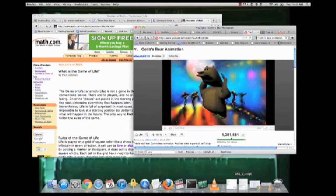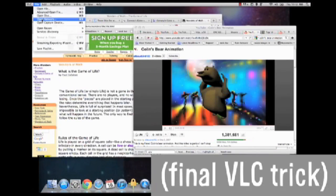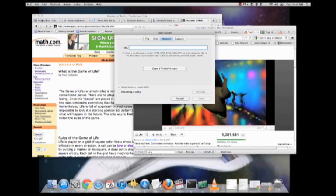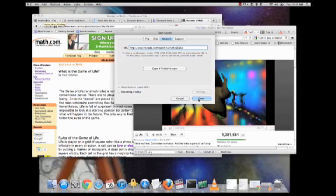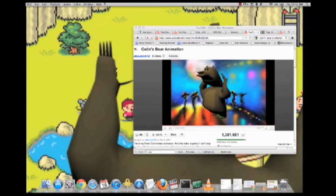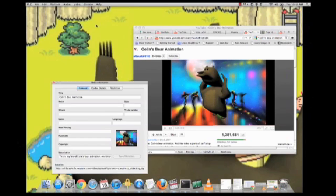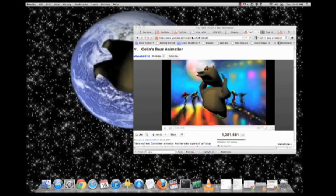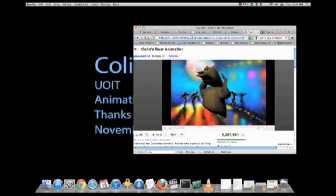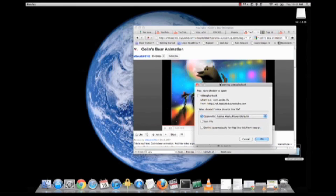For my final trick, let's download some YouTube videos. Just copy a YouTube URL and open it as Network. Then go to Window, Media Information, and boom. That is its secret location. Depending on your browser, it will either take you to a full screen version that you can download or immediately start downloading the video at full quality.